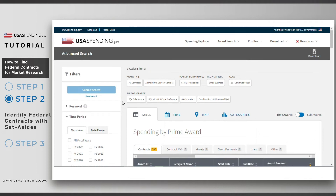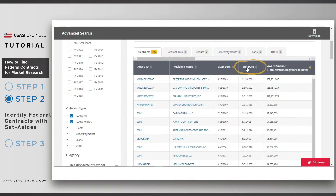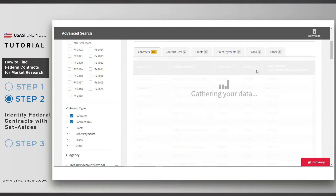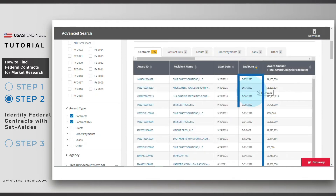Once you resubmit your search, you can sort your results by the End Date column by clicking the bottom arrow to see which contracts will be ending soon, which may indicate an opportunity to recompete for that contract.